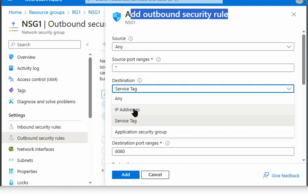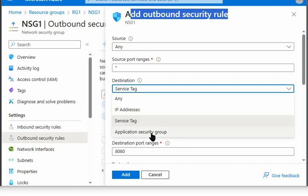So each time Microsoft changes the IP address, we cannot change this. And also there is no application security group on the key vault services. Therefore, we cannot use this option as well.